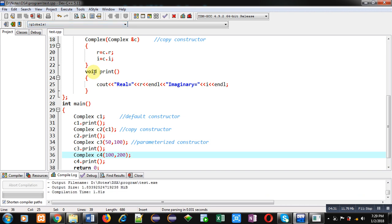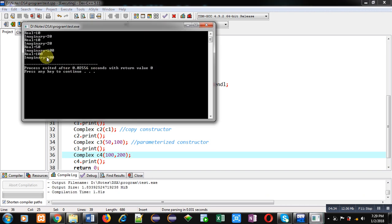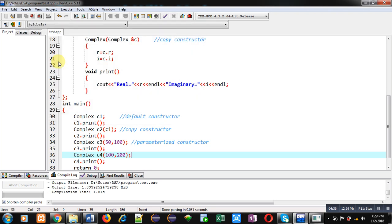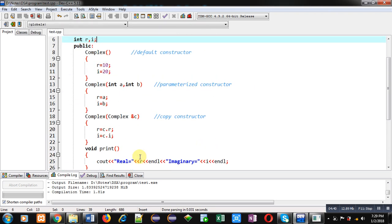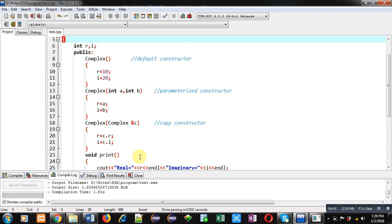You can see the output — the last object C4 is printing 100 and 200, because of the parameterized constructor. To summarize: the default constructor initializes specific values to all objects; the parameterized constructor initializes different values provided by the caller; and the copy constructor copies values from one object into another. You can implement all three constructors in a single class.